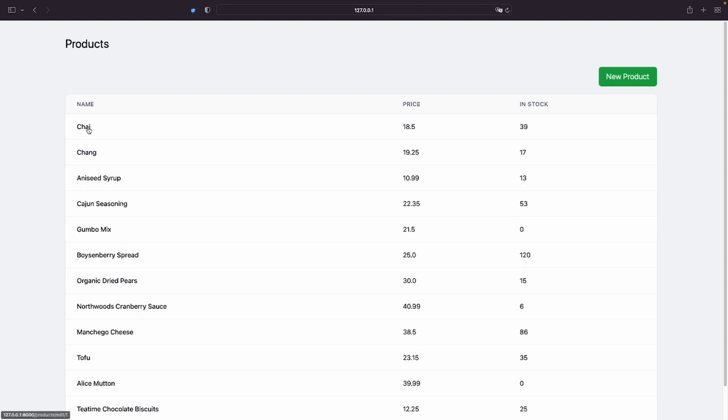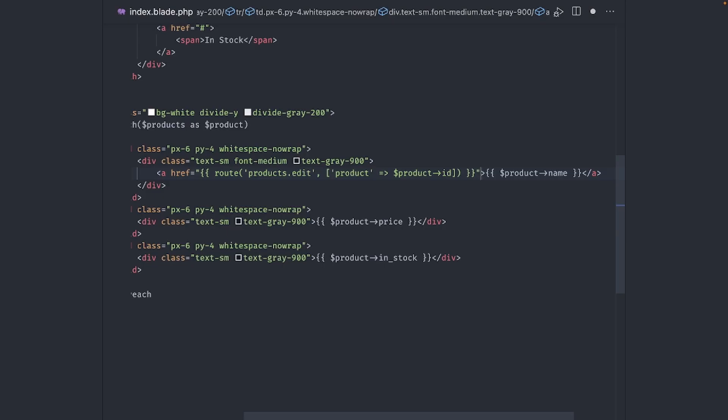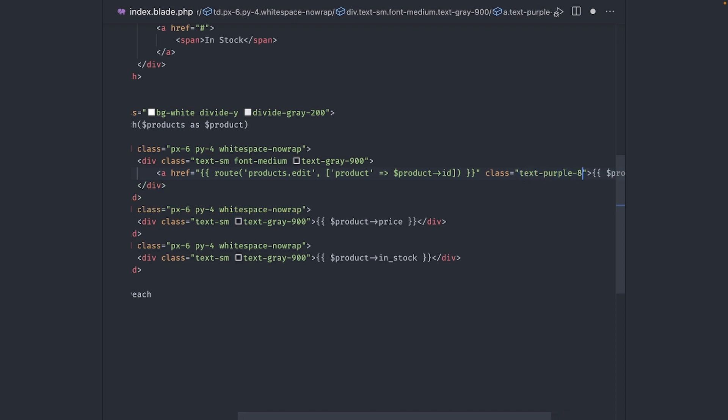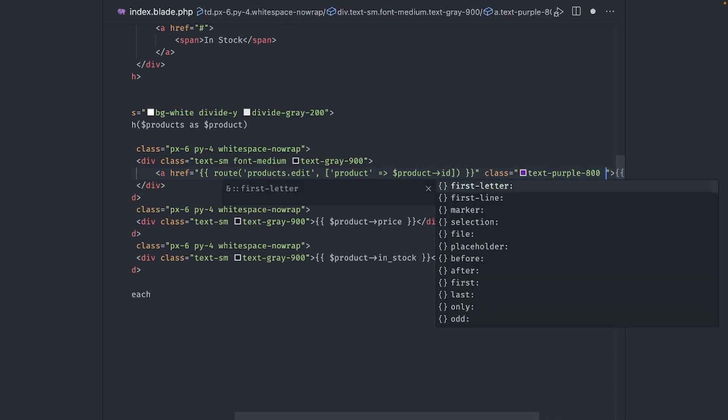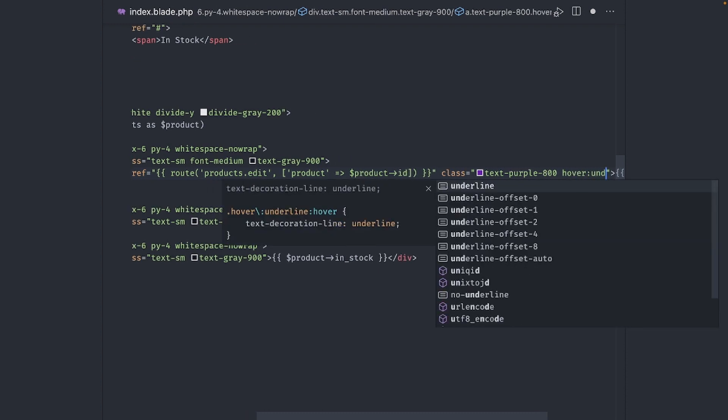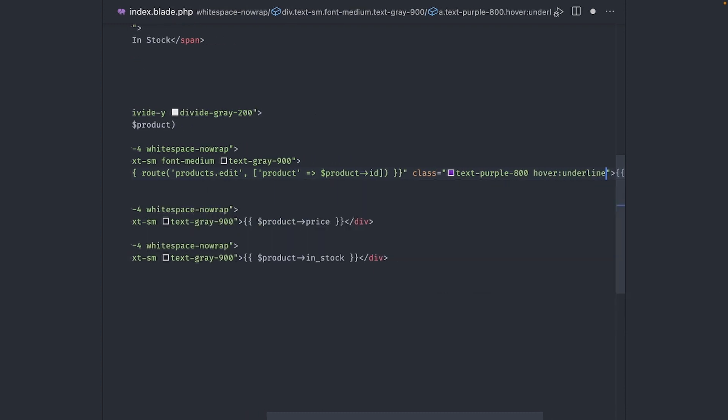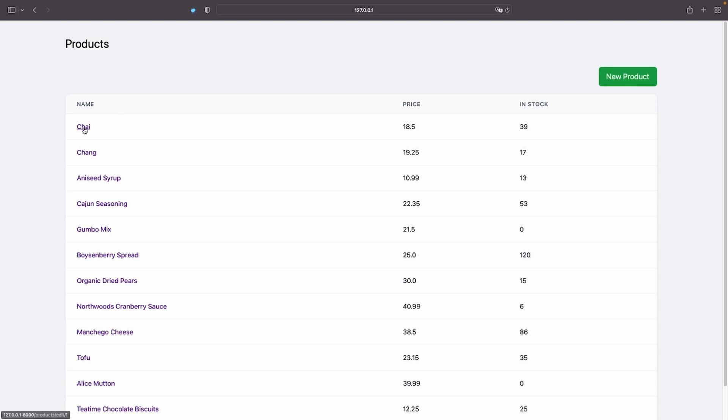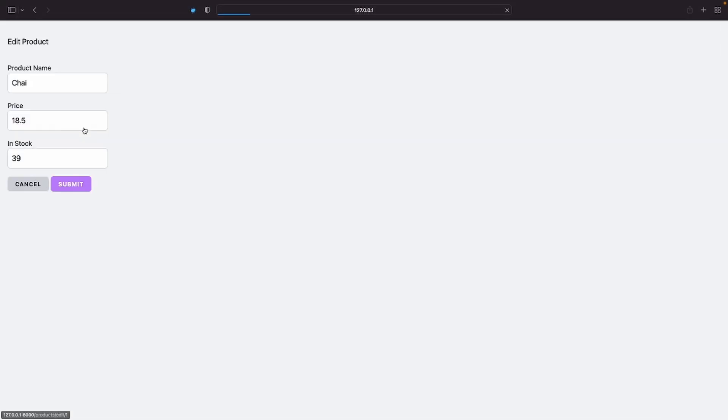Hmm, we have links, but we should give them a different color and an underline just to make it more obvious. Let's see, let's make the color purple and give it an underline on hover. Okay, that looks much better. Click on any product and you get to the form with all its values.